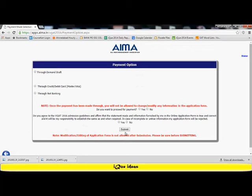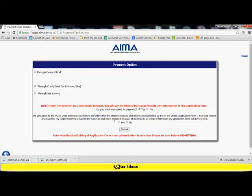The next step in filling the form is the payment option. It asks whether I wish to pay through a demand draft, through a credit or debit card, or through net banking. I am going to select the online payment option. I select the credit card option. It says once the payment has been made, you will not be allowed to change or modify the information. Do you wish to proceed for payment? I say yes. Do you agree to the UGAT 2016 admission guidelines and affirm that the statements made and information furnished in the online application form is true and correct? I select yes. And now I submit the form.